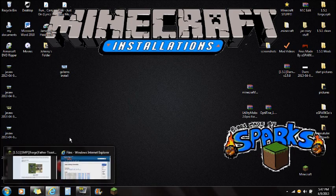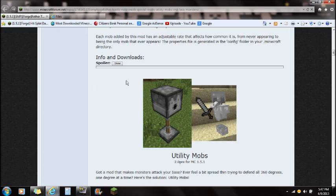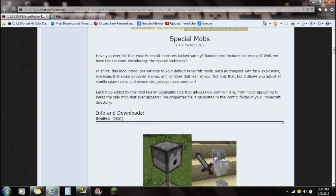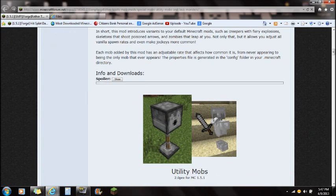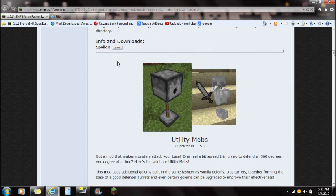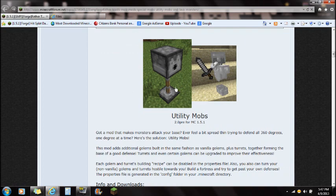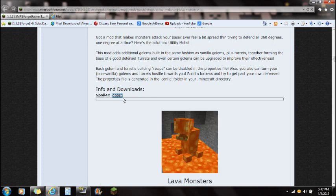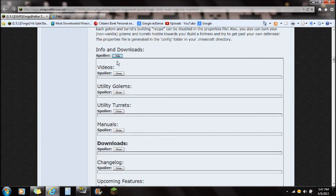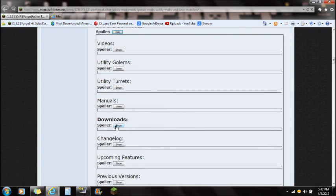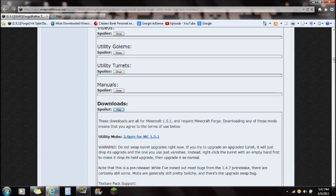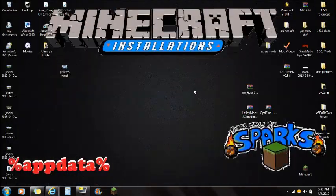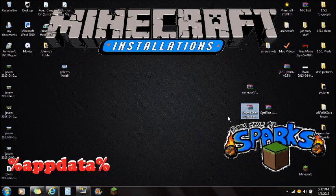First off, check out the link in the description and it will take you right to this website. If you click on the Utility Turret mod, scroll all the way down. You're going to see this info in downloads here. Click show, and you're going to see Utility Mobs right here. You're going to want to download this and save it to your desktop — utility mobs.